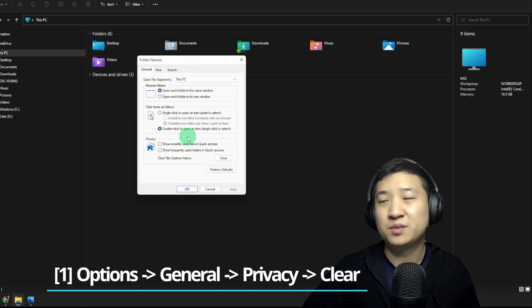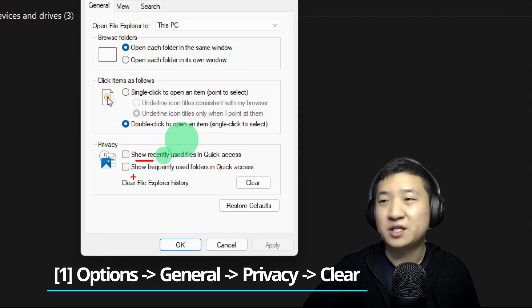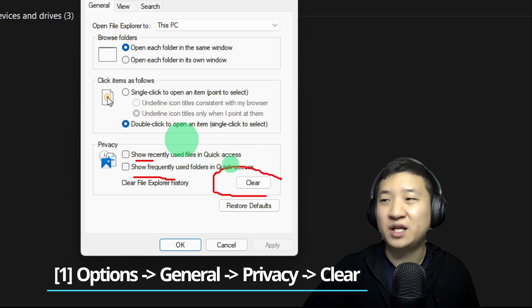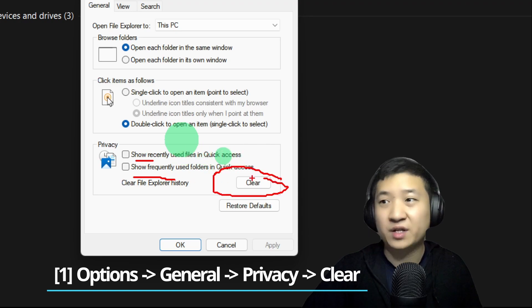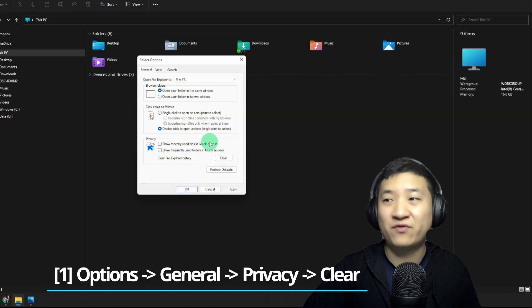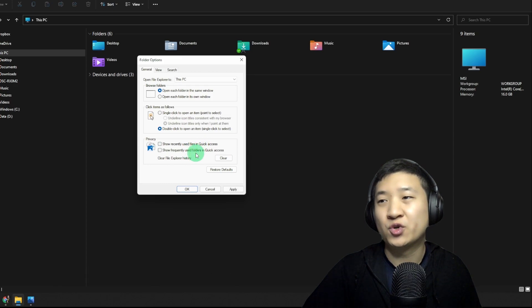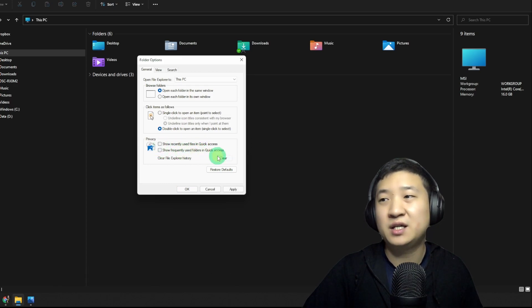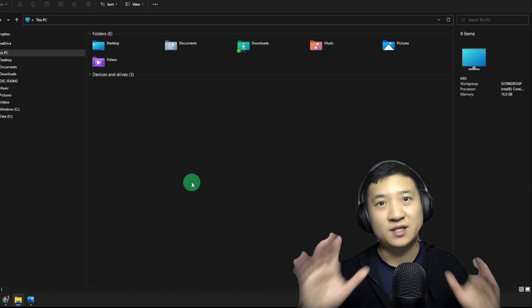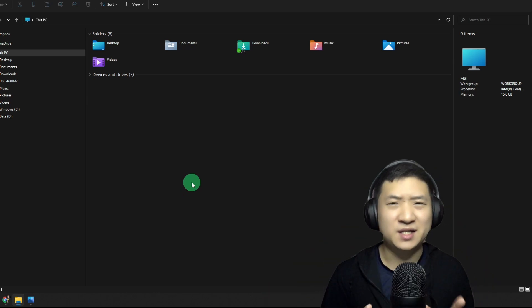Under this part, make sure you untick these two guys, and then you clear all the File Explorer history at first place. So assuming it's like this, you untick it, clear it, and apply. That is step one.